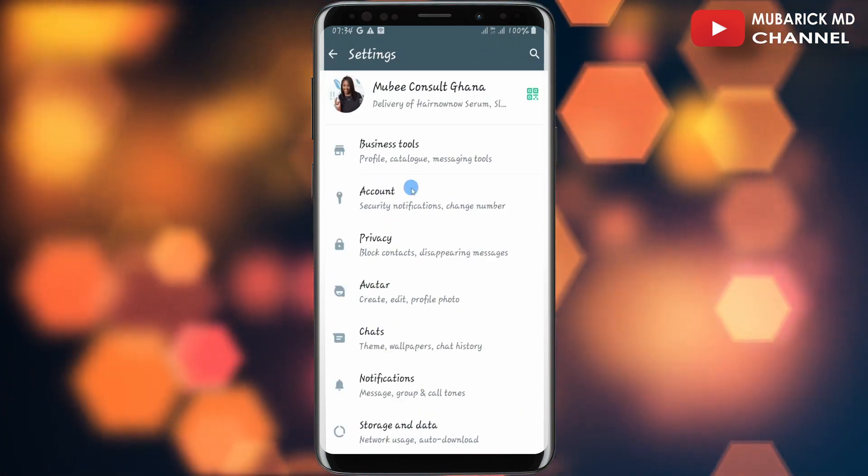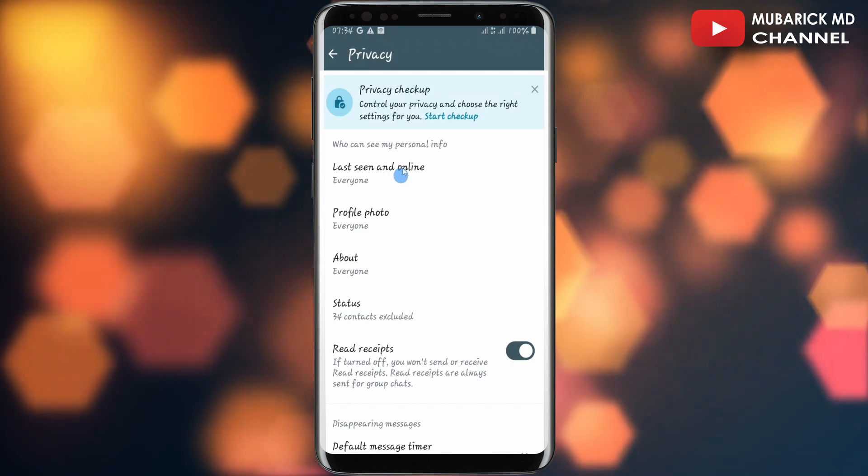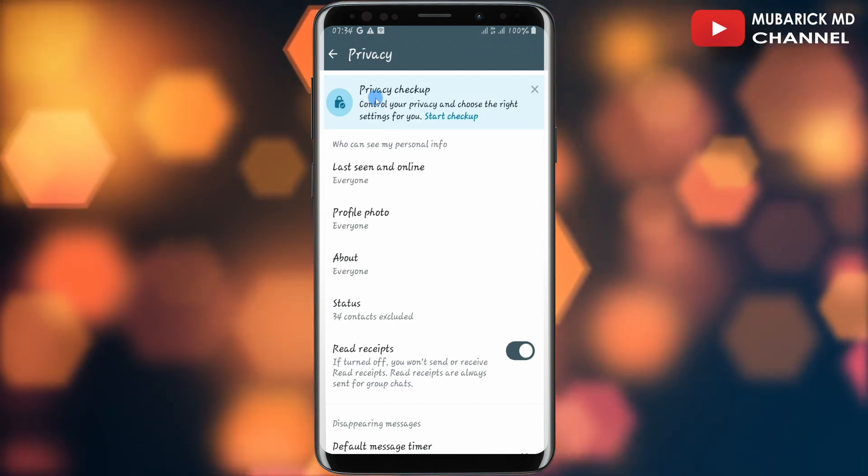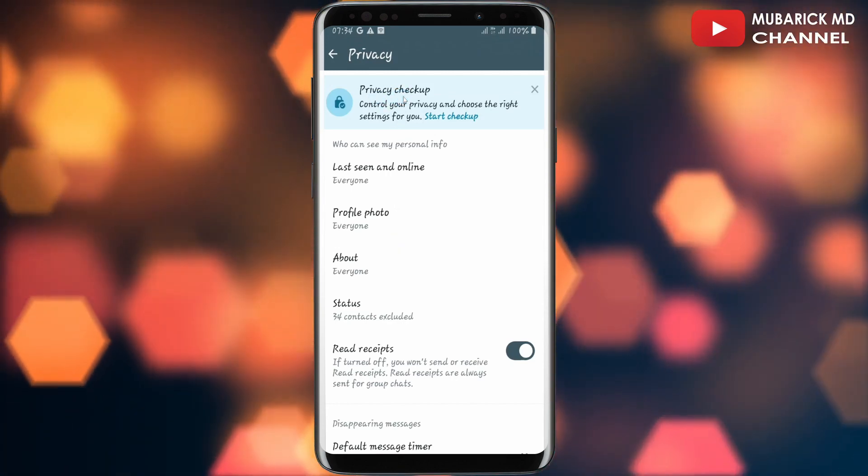Continue to tap on Privacy. Then on this interface up and above you'll see Privacy Checkup. Make sure to tap on it.